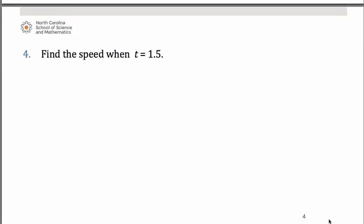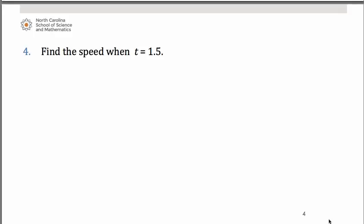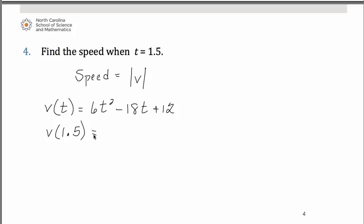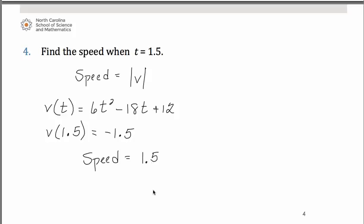The next question asks us to determine the speed of the particle when t equals one and a half. Remember what speed is: speed is the absolute value of velocity. Our velocity function was 6t squared minus 18t plus 12. Evaluating that at one and a half gives negative one and a half. Please do try it and verify. The speed, however, is the absolute value of that, so the speed in this case would be positive one and a half. The units of speed, if we had units of measure, would be the same as that of the velocity.